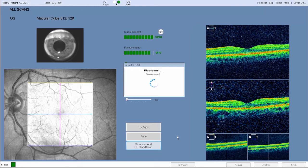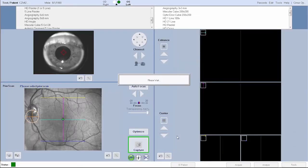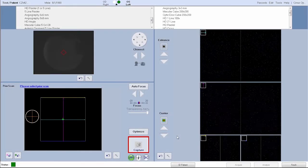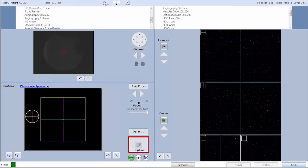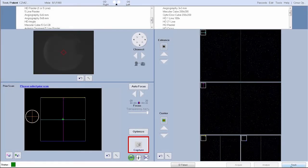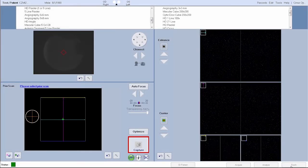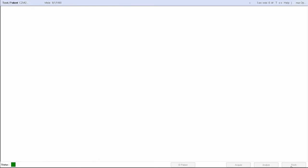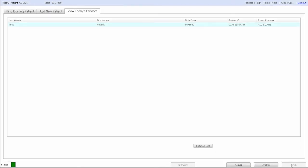If the captured scan is not acceptable, click try again. When you have finished acquiring scans, click finish. This will take you back to the patient ID screen. And that's how you acquire a high quality scan on your Cirrus HD OCT. Thanks for watching.